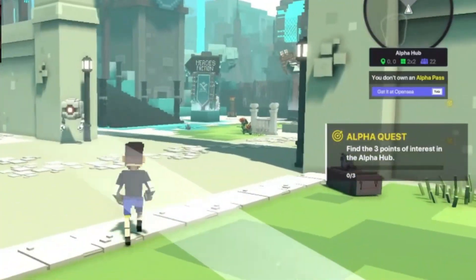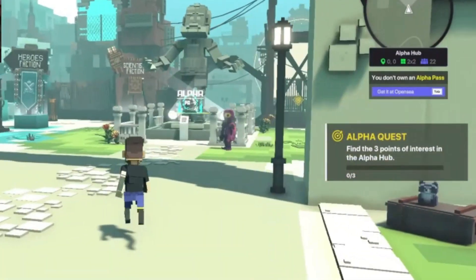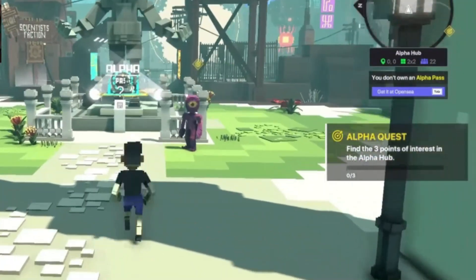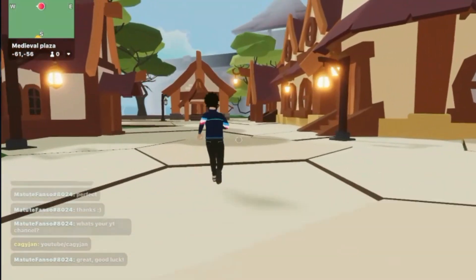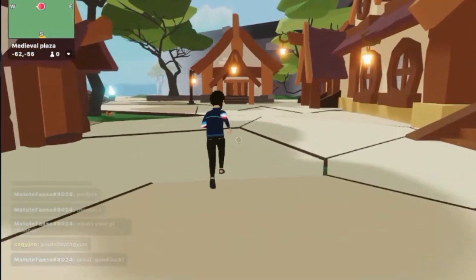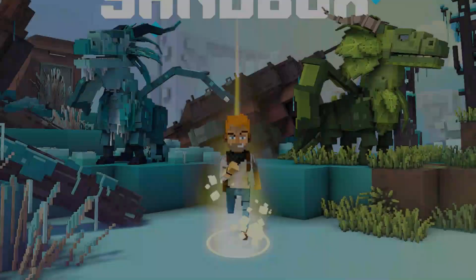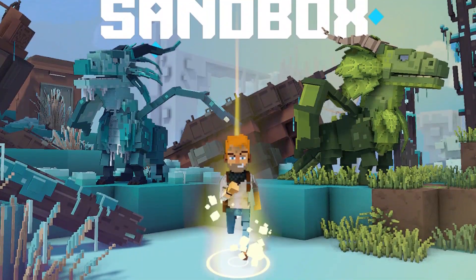Overall, both of these initiatives are intriguing in their own way. Decentraland has an edge in some areas while the Sandbox has an advantage in others.